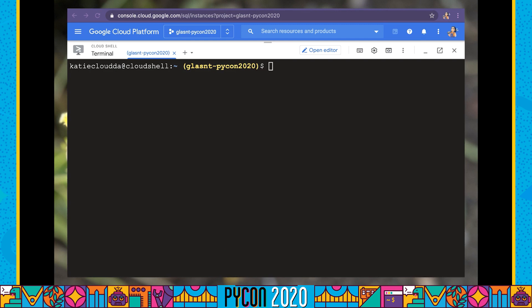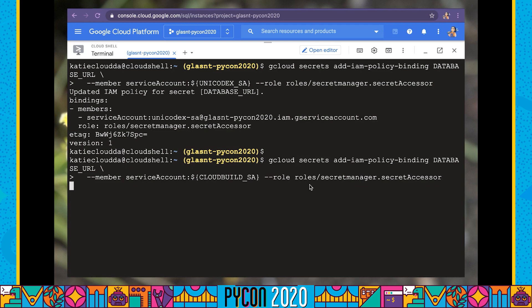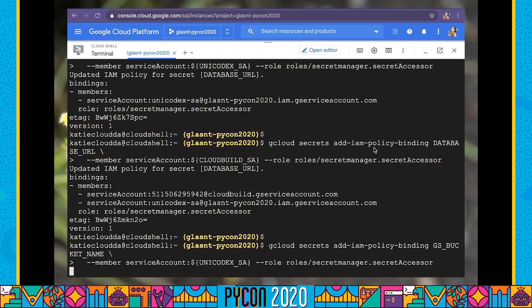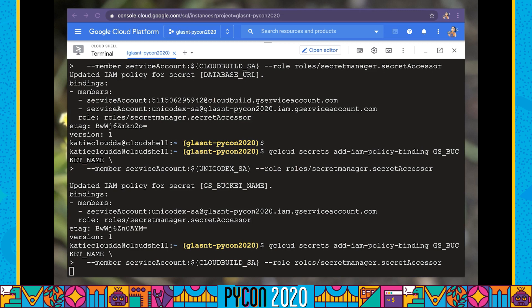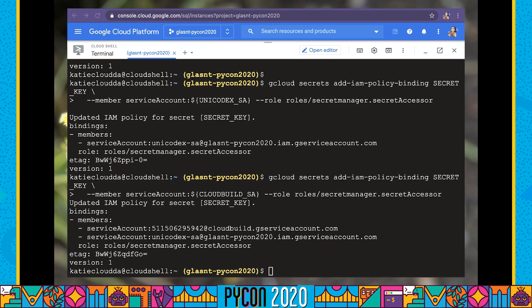All these secrets now exist, but no one can actually access them. I need to explicitly let both of our service accounts access to be able to read these secrets. What I'll be doing is granting the secret accessor role against each of these secrets. The Unicodex service account is going to need access to our database URL so it can connect to our database, as does our Cloud Build service account. The same will also be for our bucket and our secret key, allowing both Cloud Build and Cloud Run access to run our Django application.